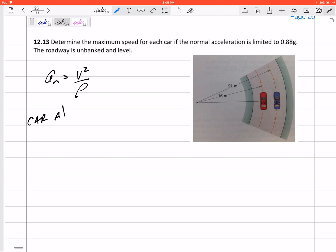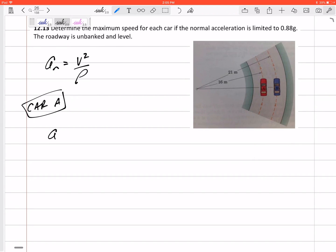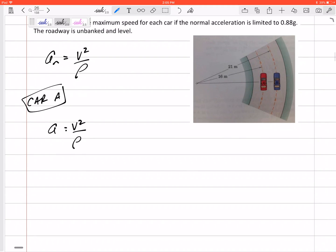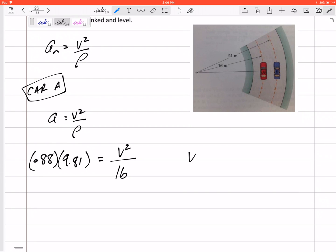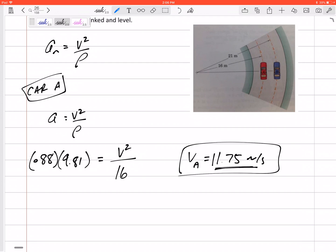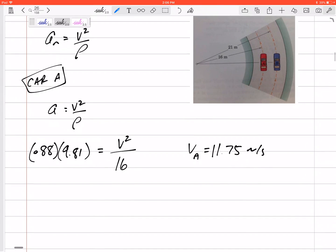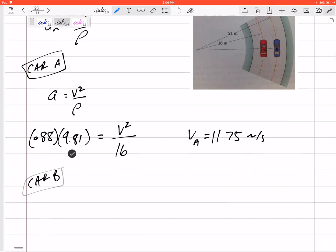Let's look at Car A. Its normal acceleration is v squared over rho, and we're told it's limited to 0.88 g's — so 0.88 times 9.81 meters per second squared. On the left side I have 0.88 g, on the right I have v squared divided by rho, which is the radius of curvature: 16 meters for Car A. Solving for velocity gives 11.75 meters per second — that's its maximum speed, which gives an acceleration of 0.88 g.